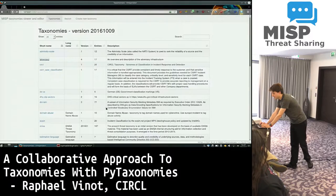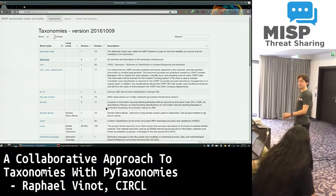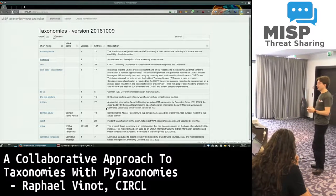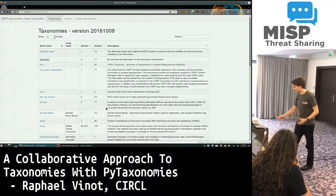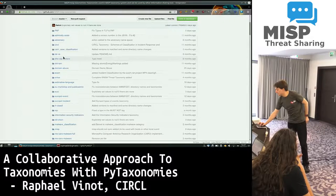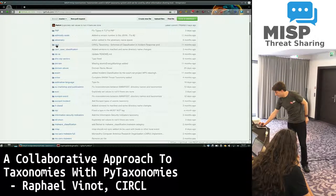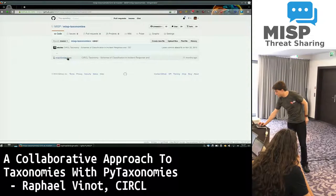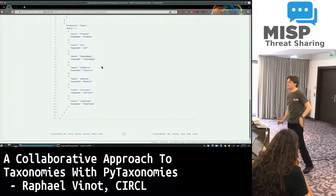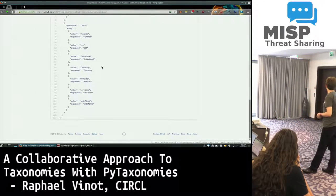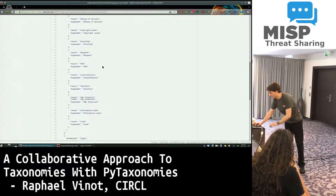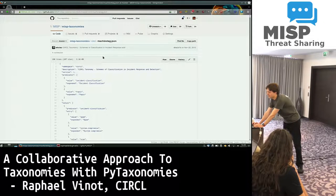As we were talking about earlier, we have all the taxonomies listed in JSON files and used in MISP, but they can also be used in other tools. Right now, they look like a JSON file similar to that, which is easier than dealing with XML documents, but it's still editing a text file, which can sometimes be kind of a hassle.